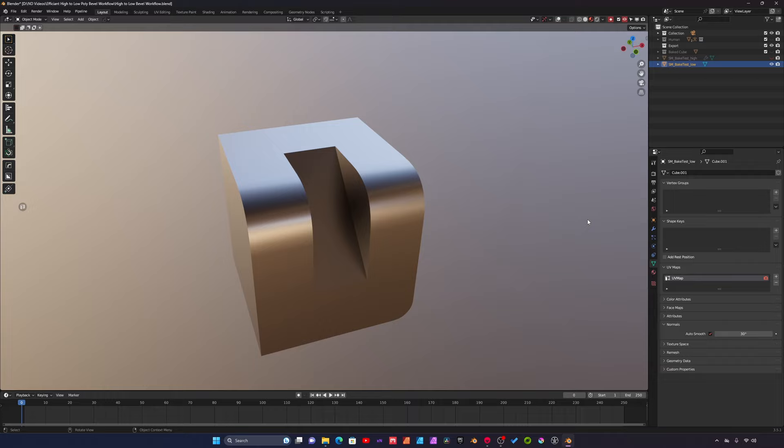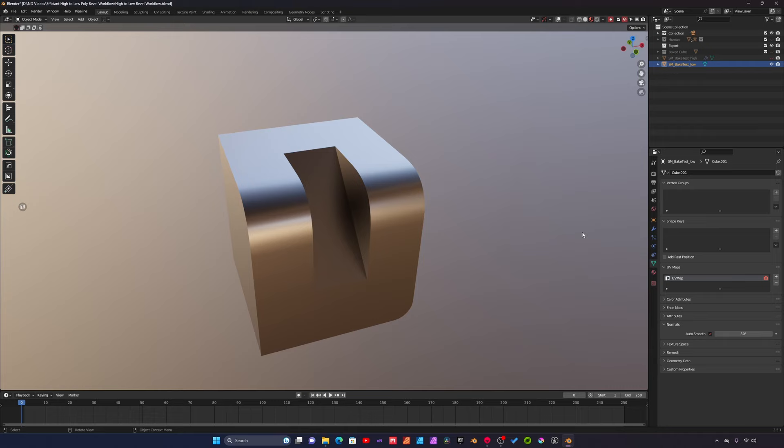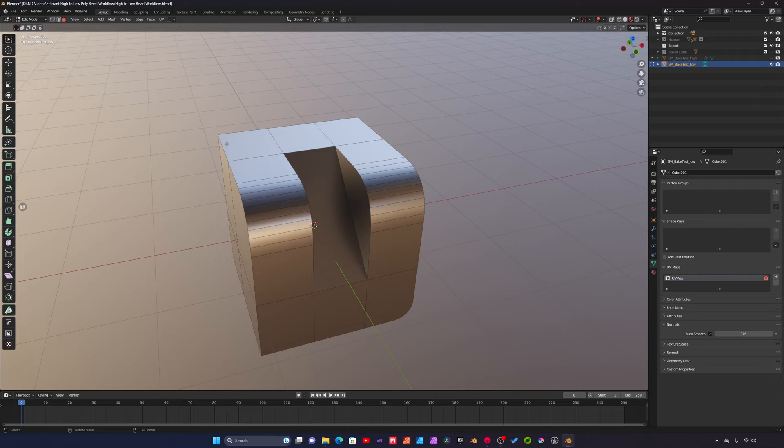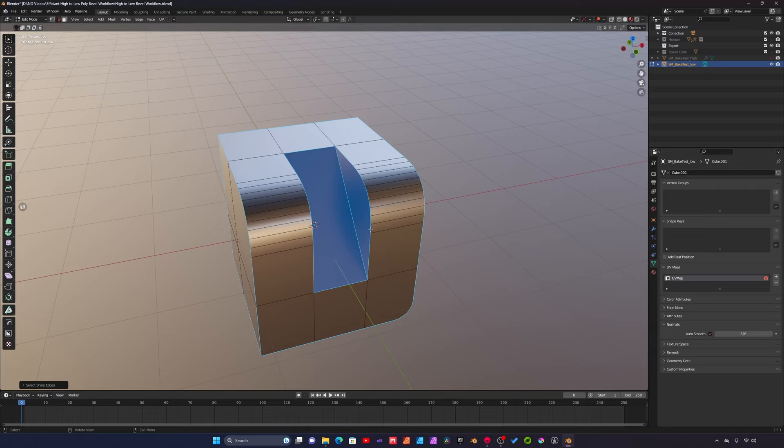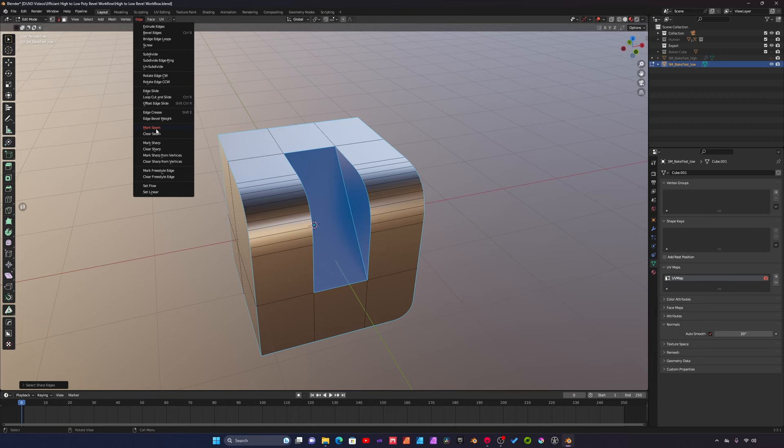For that we will go into edit mode and then I'll switch over to edge. Under select I'm going to say select sharp edges. So wherever there's a bevel we're adding a seam on our lower res asset. From here we just have to go to edge and mark seam.